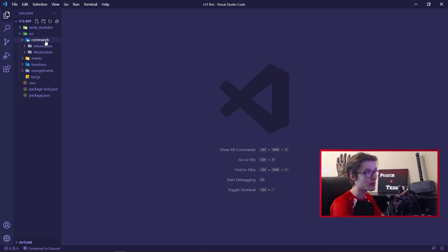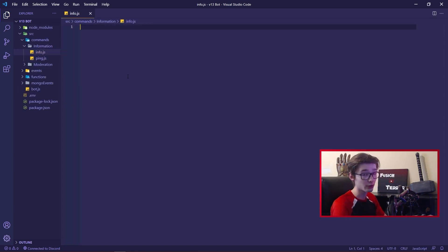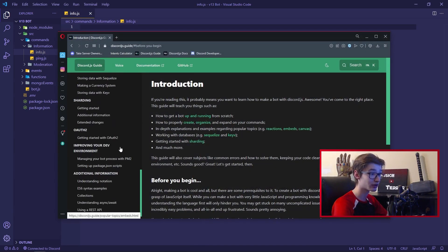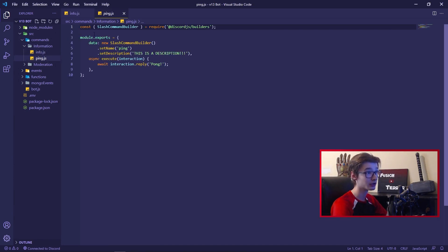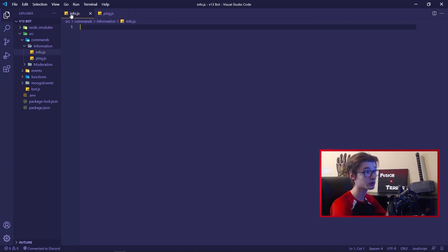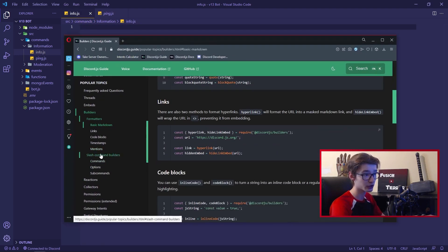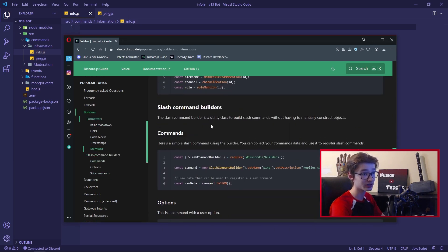What we're going to do is go ahead and make a new command in this video. Instead of our ping command from the last video, we're going to make an info.js command. We're going to be using the Discord.js guide, so I'll pull that up. We're going to scroll down to the builders section where we use the Discord.js builders package to actually structure our command. Specifically, we'll be using the slash command builder portion that includes the subcommand functionality. We'll be going over all of this in today's video.